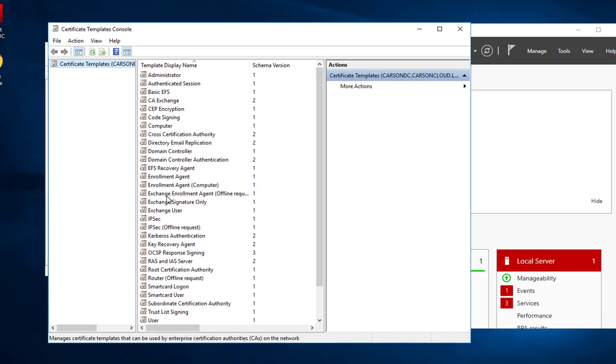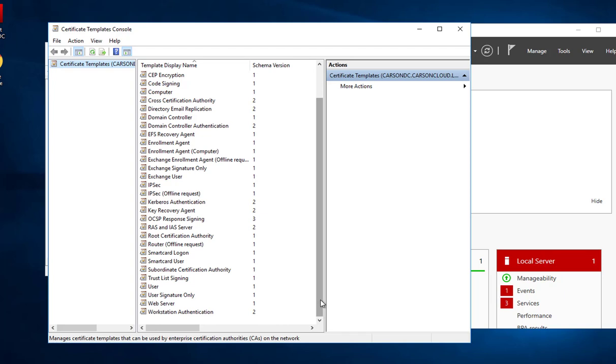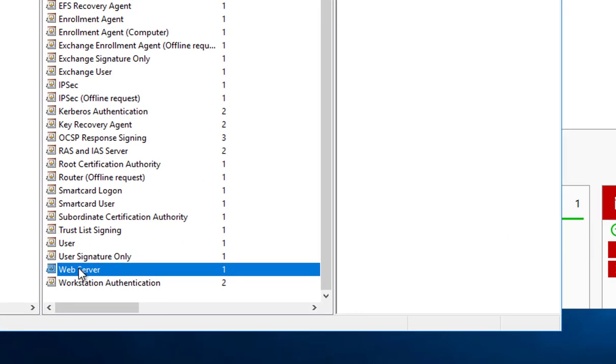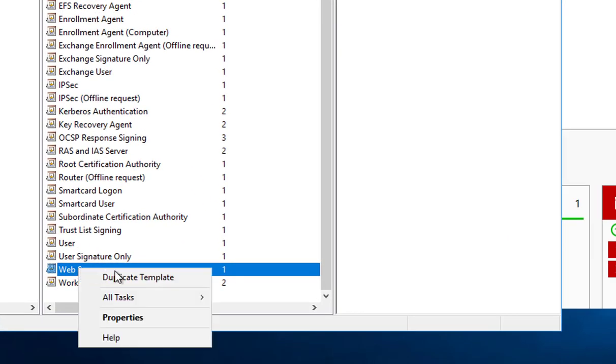I need to create a web application template. ADFS uses web applications, so it's going to be a web application server. Right-click Web Servers and then duplicate template.